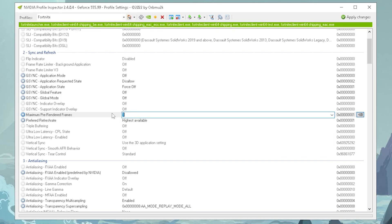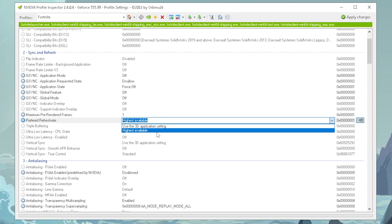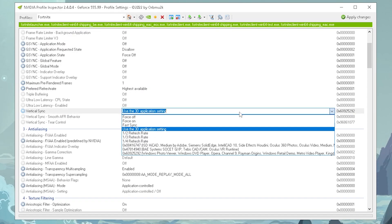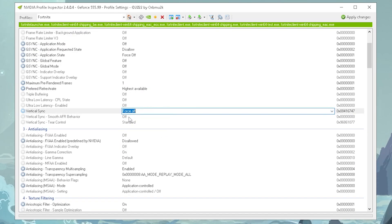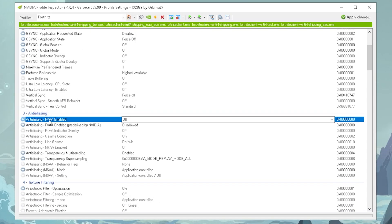Preferred refresh rate, of course, on the highest available. Then vertical sync, you wanna actually completely turn off. This is what I did here, as well, for smooth AFR behavior, this one also, completely turn it off.